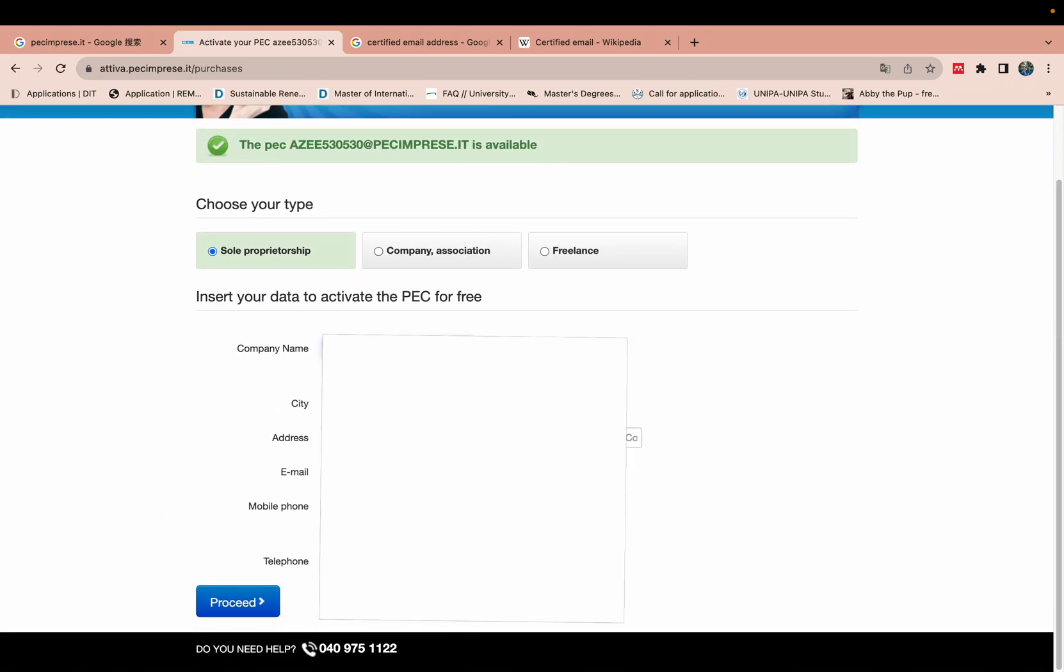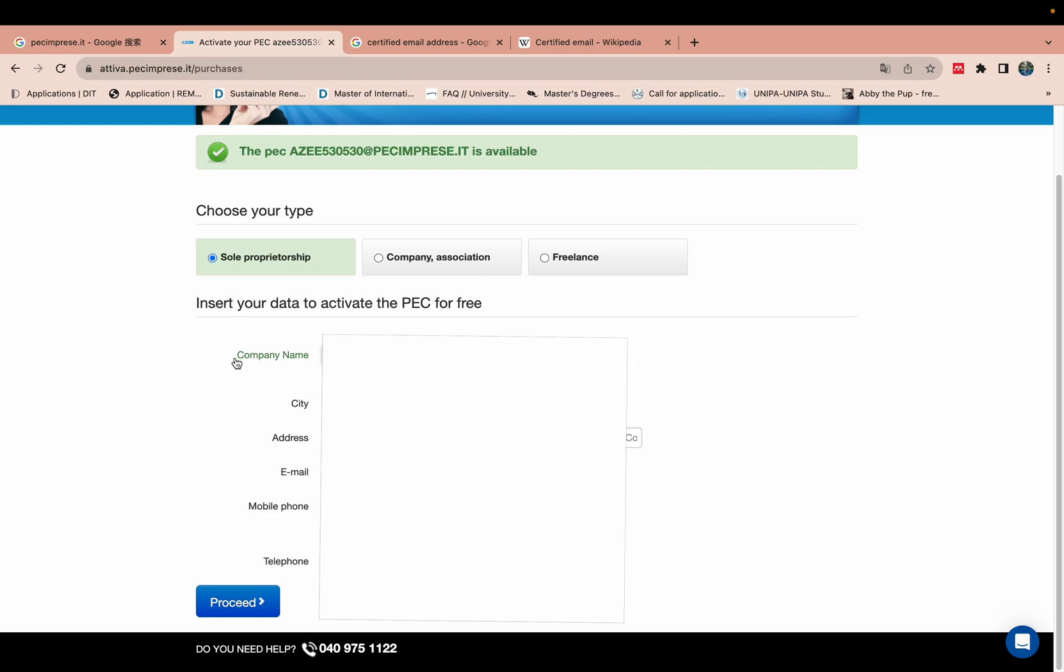Next you need to write your company name. If you don't have company name, you can write your first name and second name. Like my name is Azar. I will write it like this way.